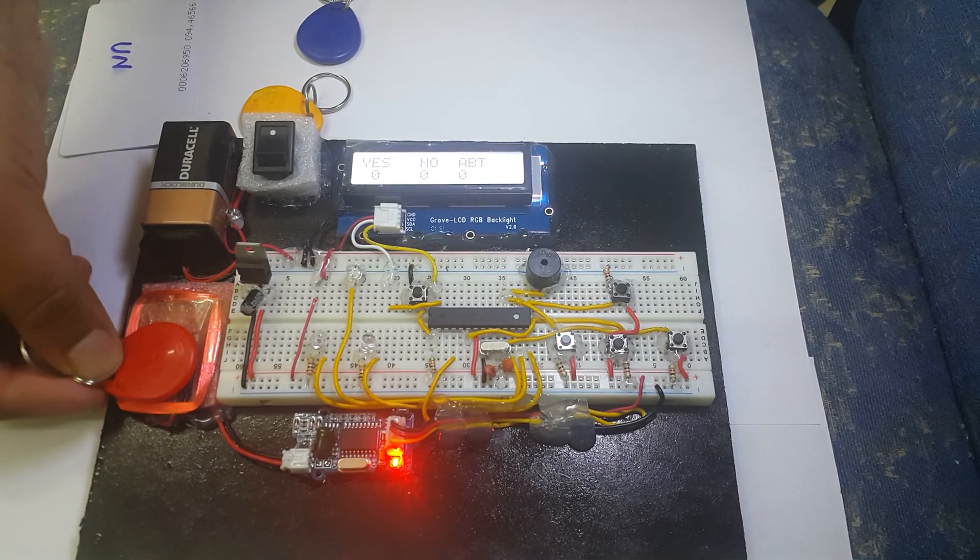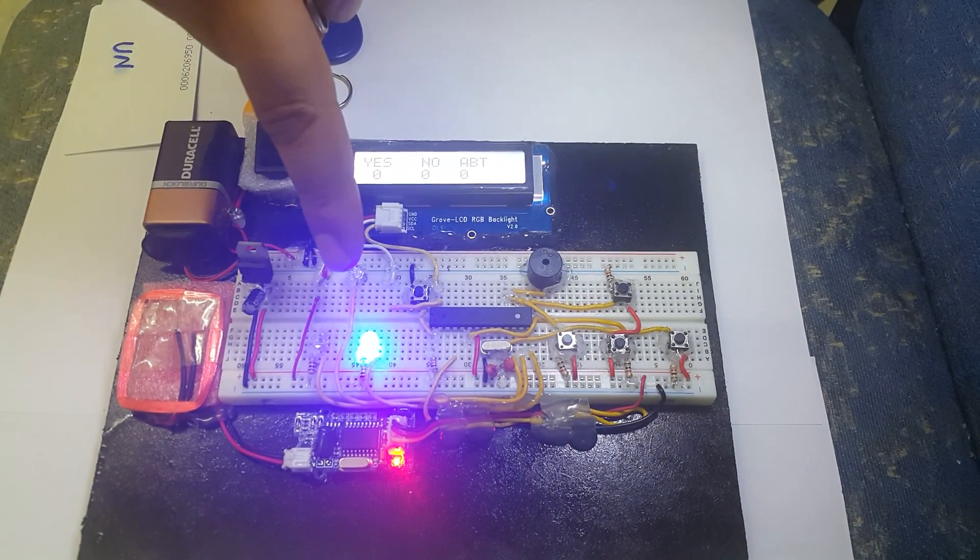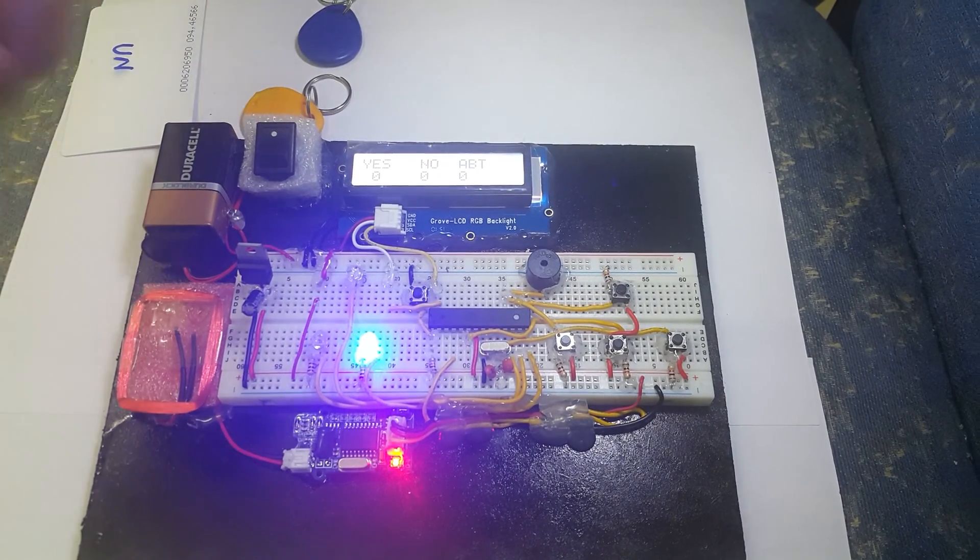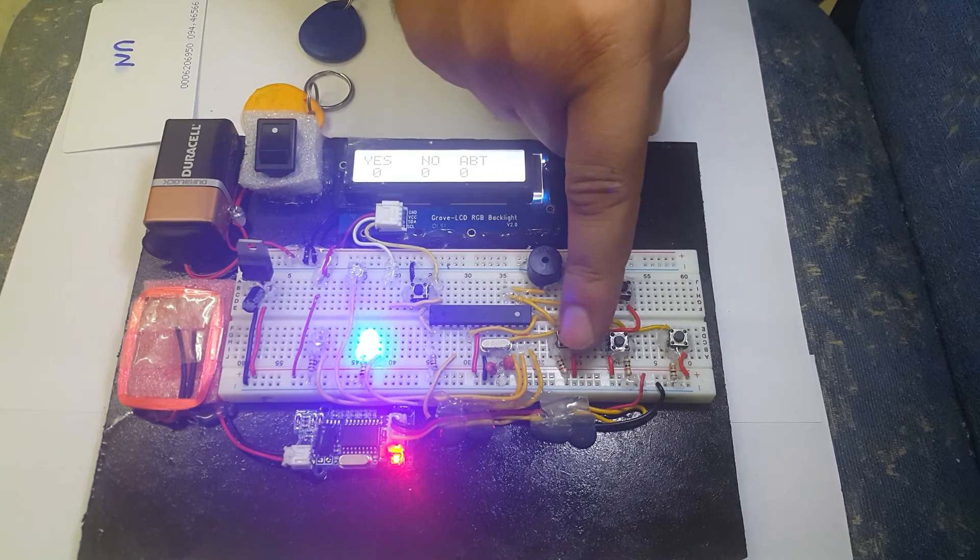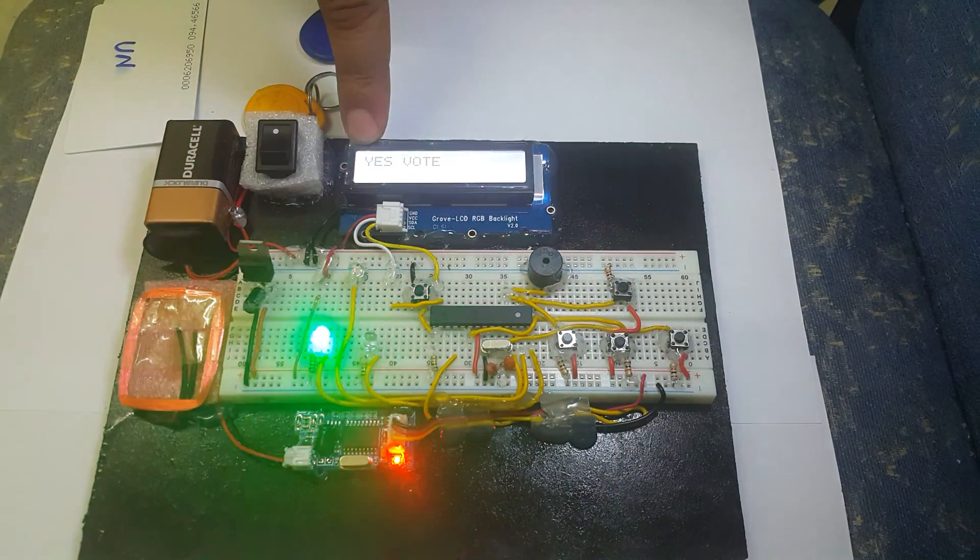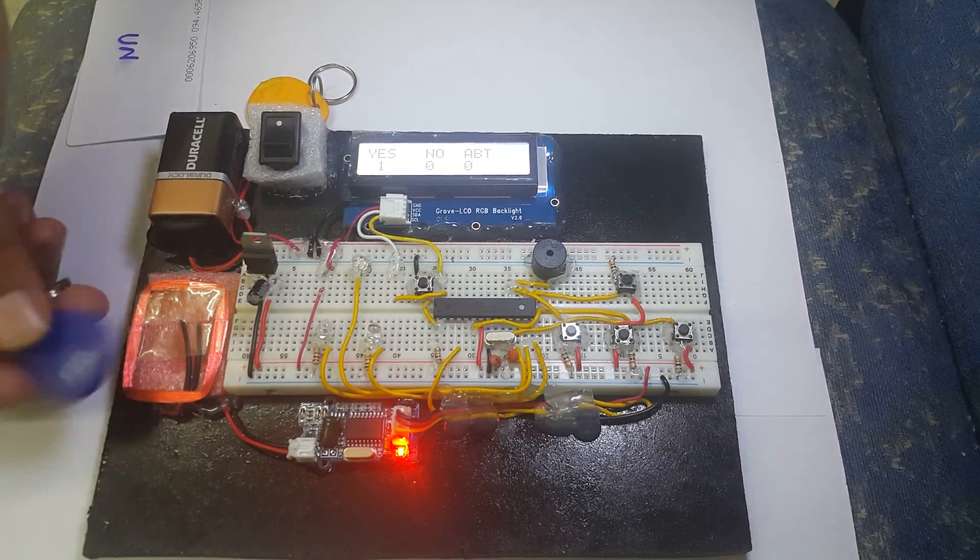The LED will switch on, which means you are ready to cast your vote. I will press yes vote here. You can see on the LCD that the yes vote is cast.